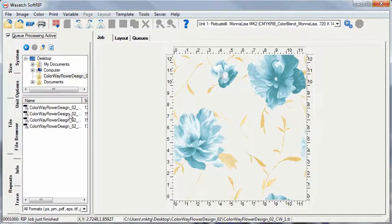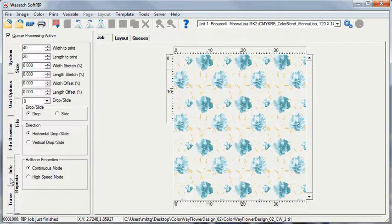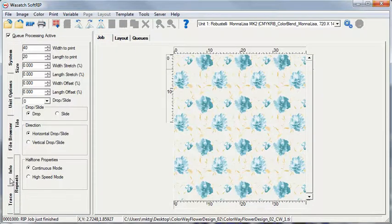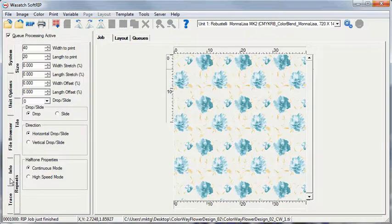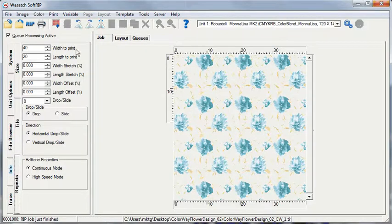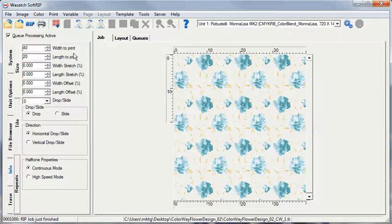With your image loaded, click on the Repeats tab. This feature is available with Wasatch SoftRip TX. Here you can set up your image to be printed as a repeat. Set the appropriate width and height of the print job. Make any other adjustments to the print job.